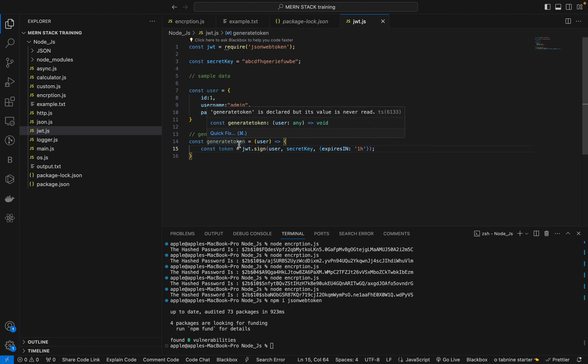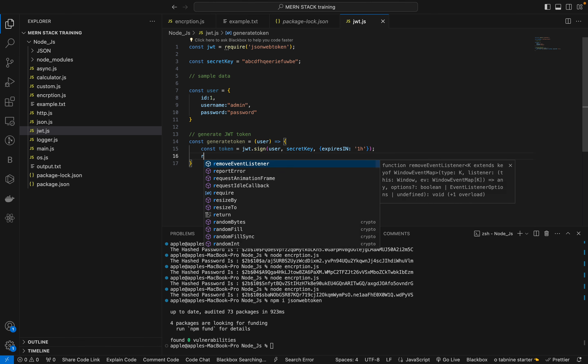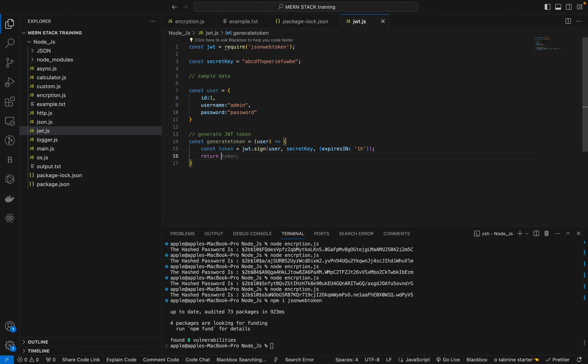The expiresIn option — for example, if you log into Gmail or Facebook and leave it idle, the token expires after one hour as set on the server side. When you come back and refresh, it will ask you to log in again because the token has expired and it needs to regenerate. We return the token from the generateToken function.